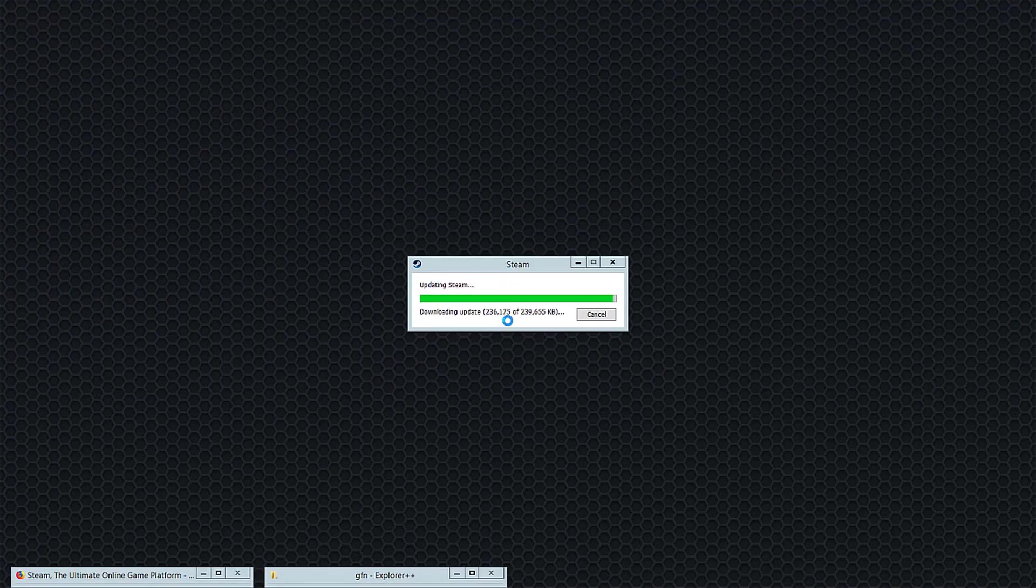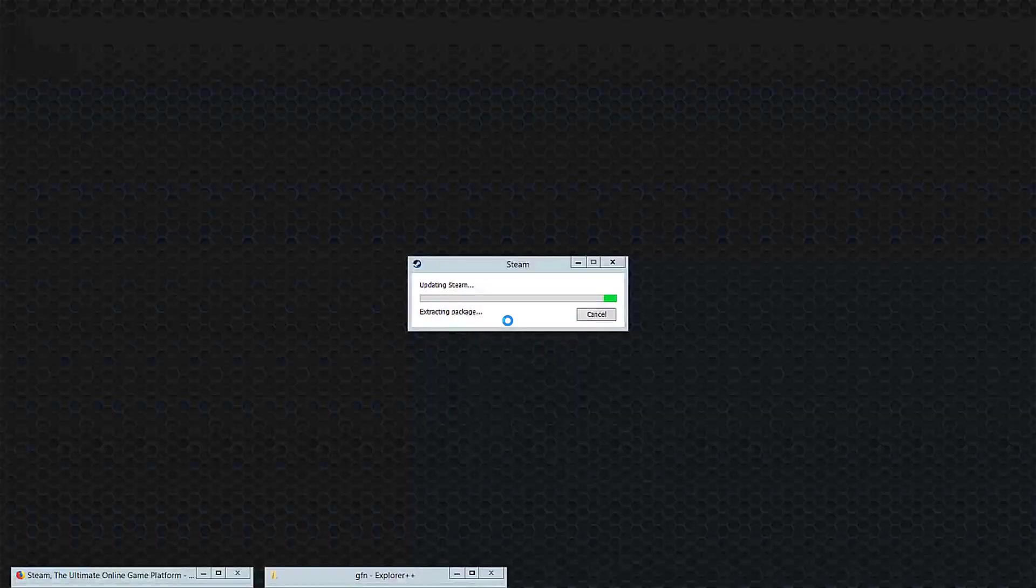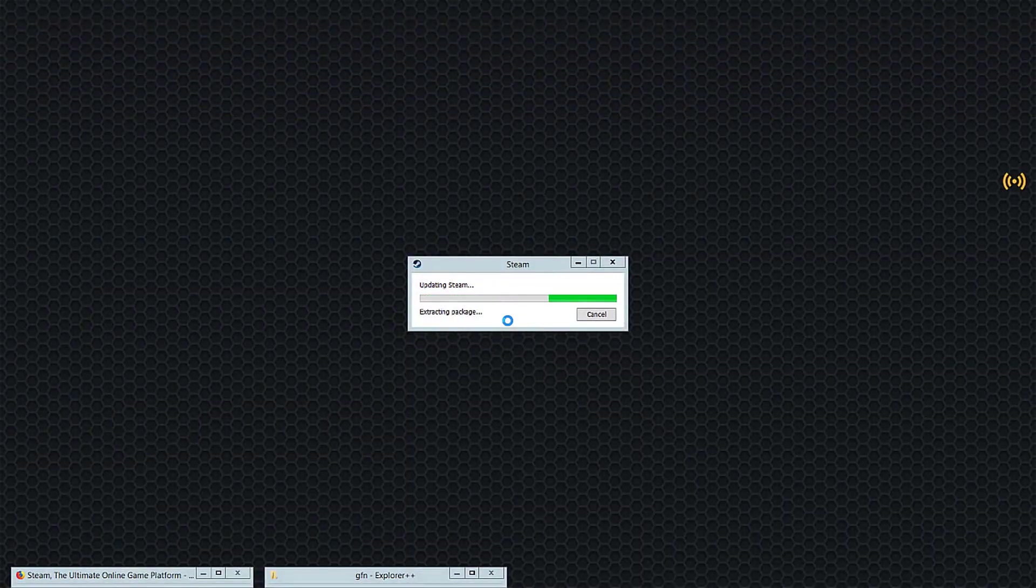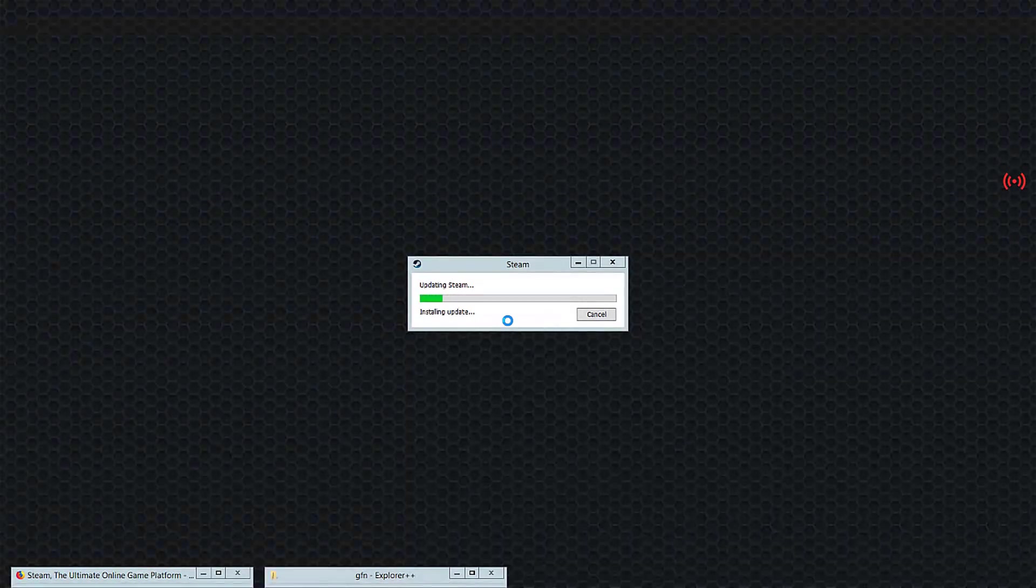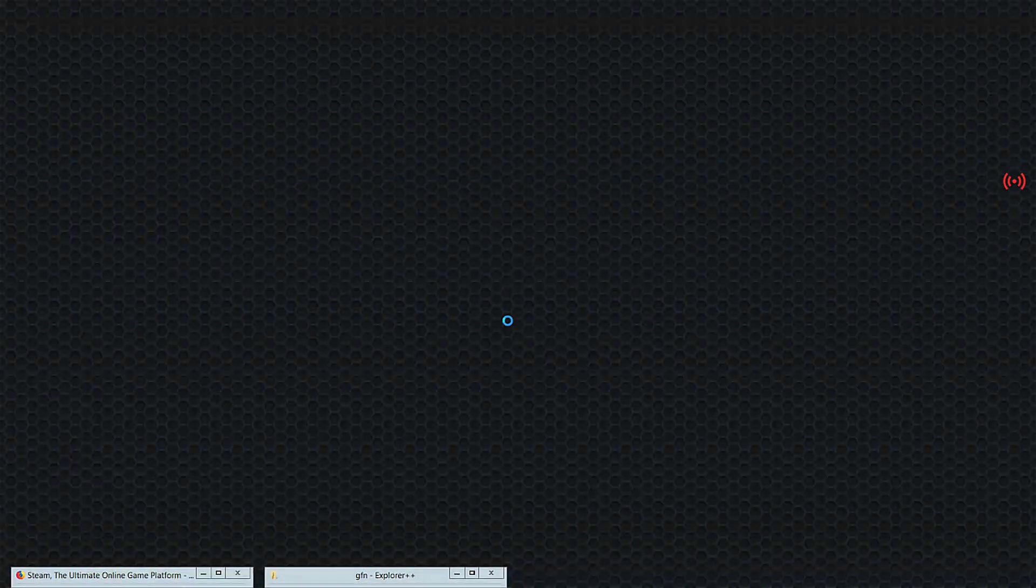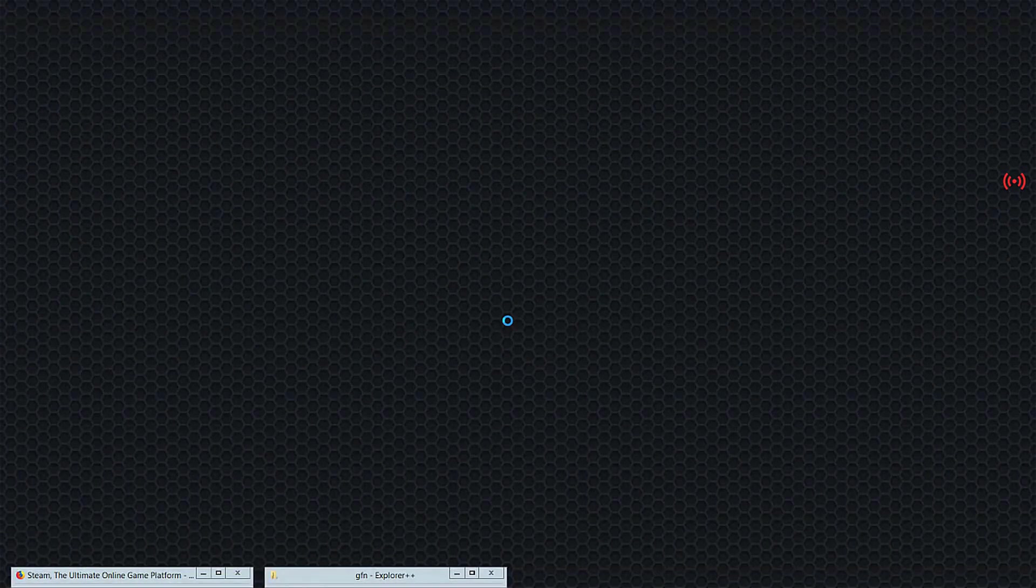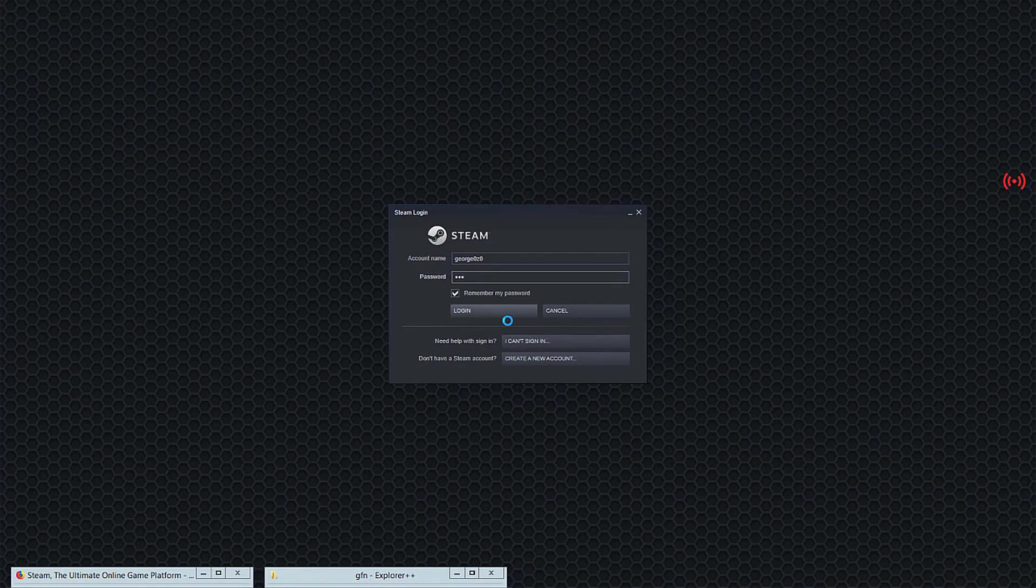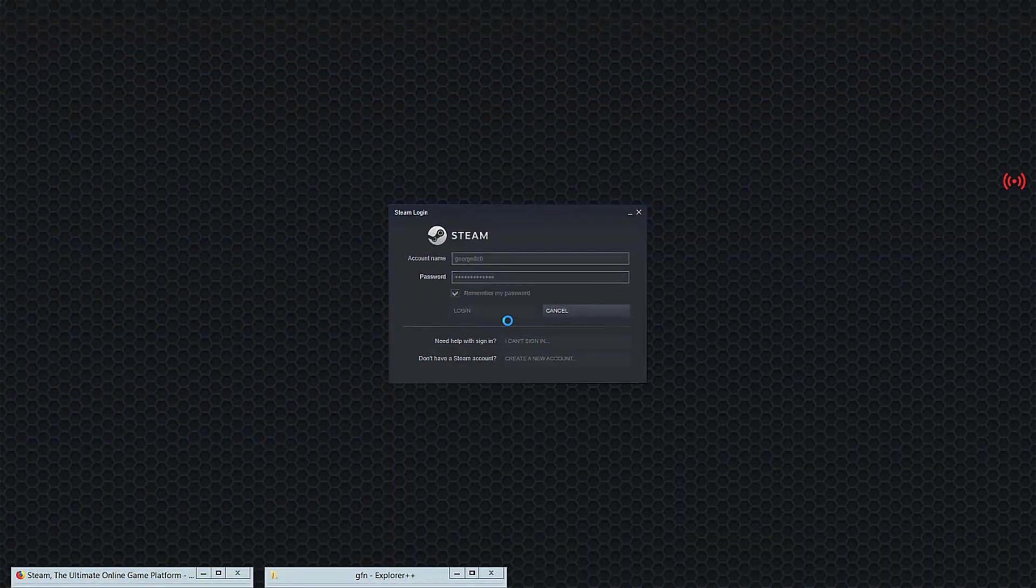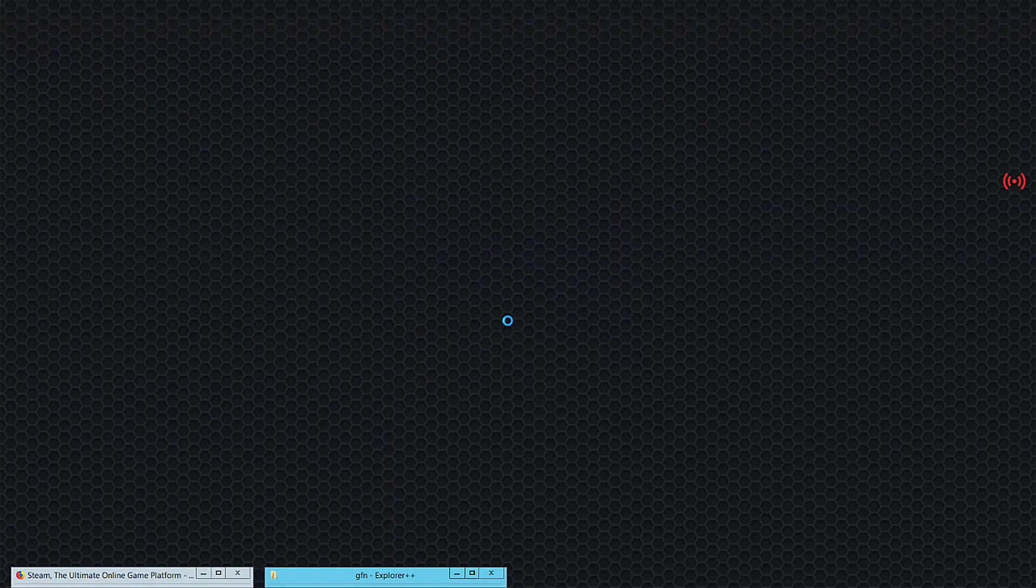Alright, now you will need to sign in again. It will save your username but won't save your password, so you'll just have to retype your password. Now sign in. Now we're not quite done yet.